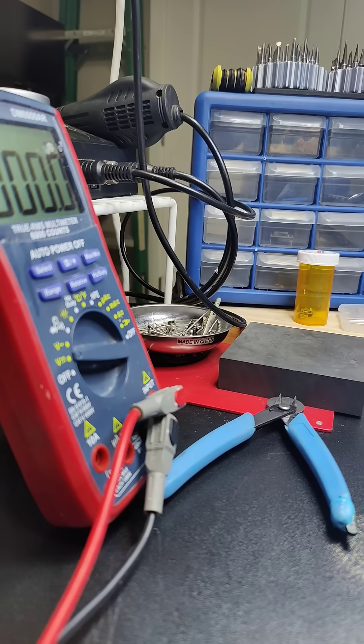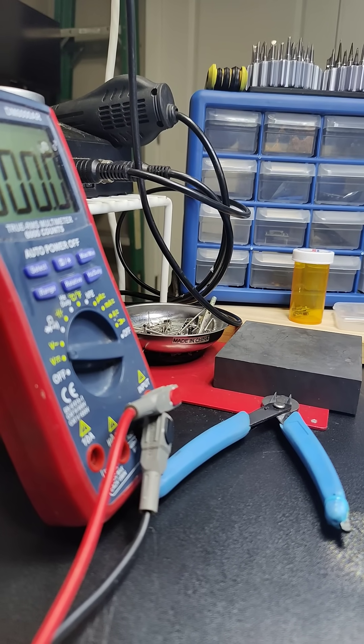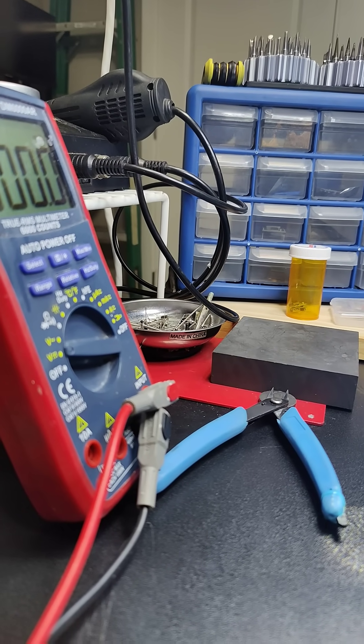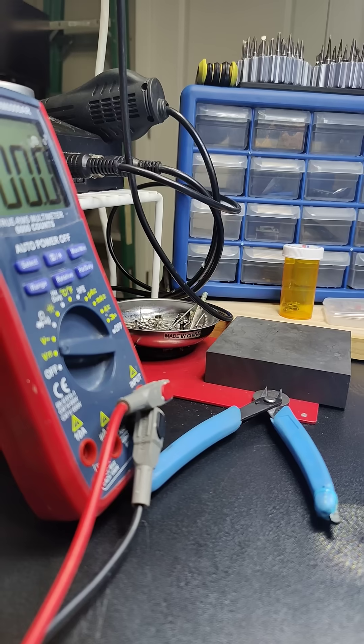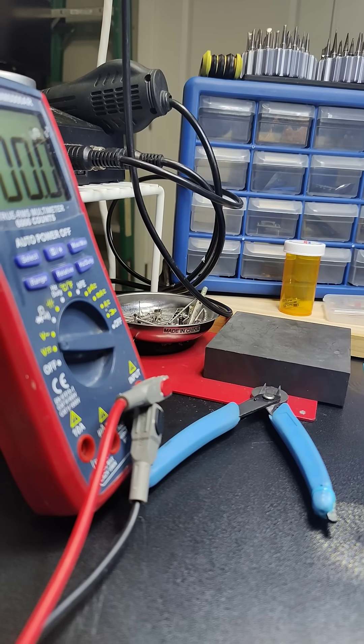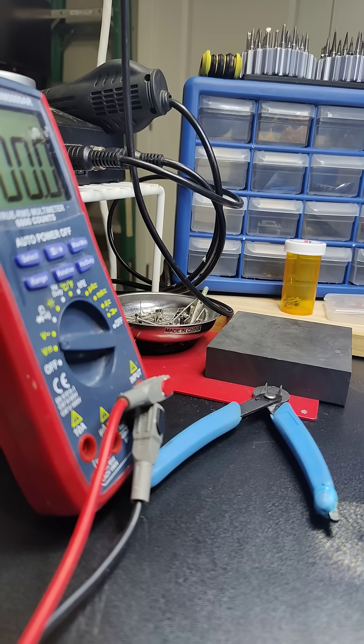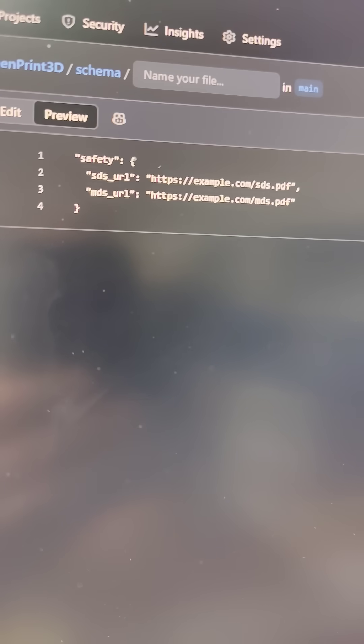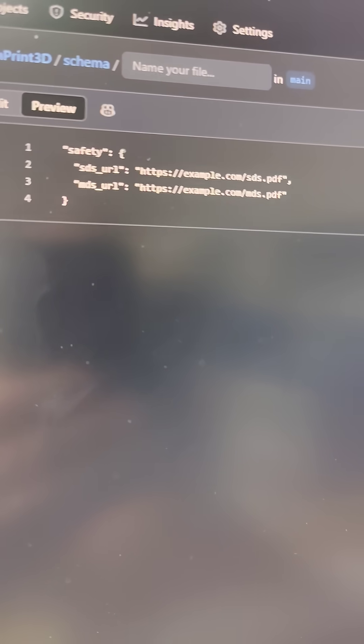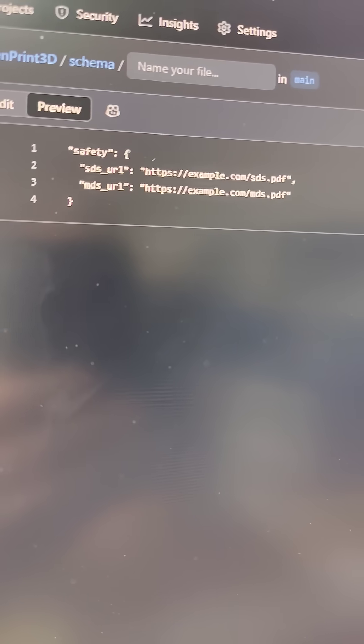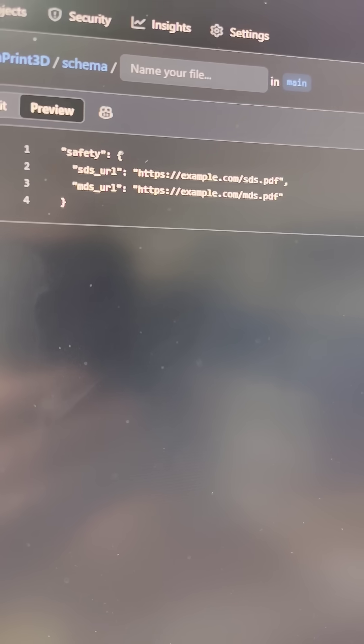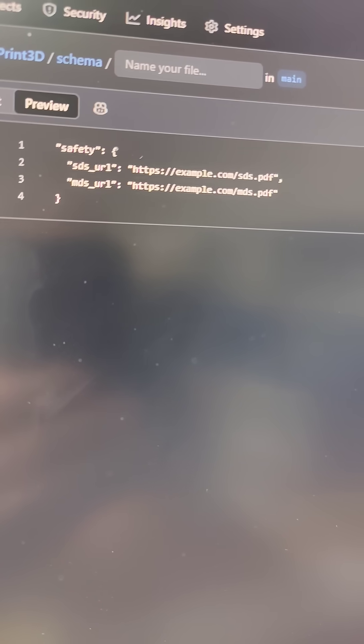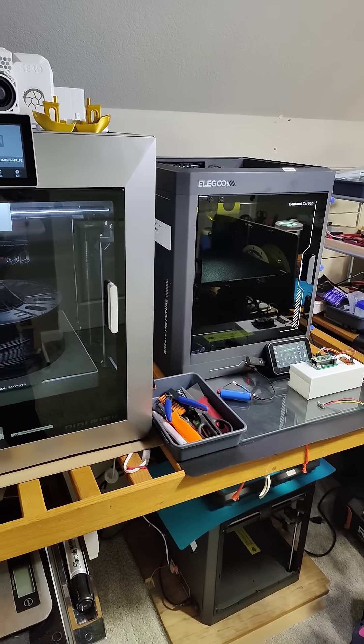One thing we're adding to OpenPrint 3D is SDS and MDS metadata. This wasn't even my idea, but I think it's a great application for OP3D. That means slicers could automatically show you this data based on a snippet of code like this and allow you to make more informed decisions when safely handling the materials that you've chosen to work with.